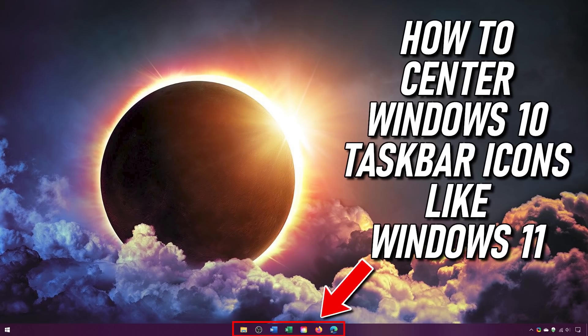And if you haven't done so already, subscribe and click the notification bell for the latest on Windows 10 and 11, here on Tech Gumbo.